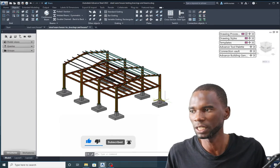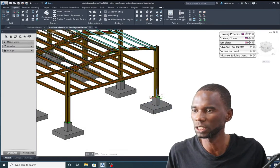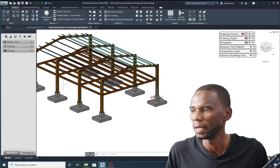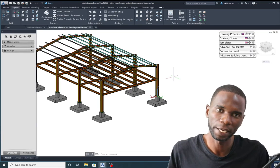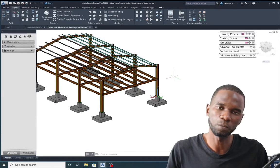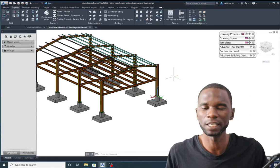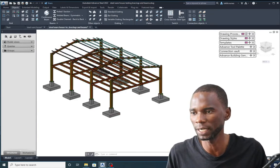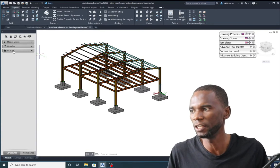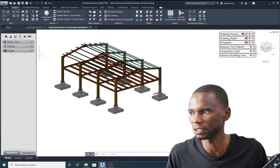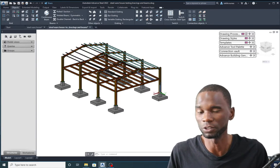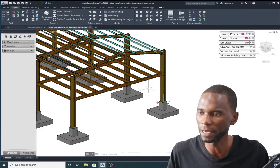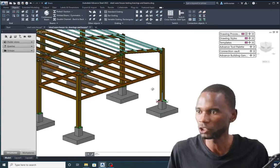Now apart from the UCS, you'll also see how you can group elements within the model, isolate them, so that it helps you to work in the most efficient way. I'll show you how you can make use of the group.